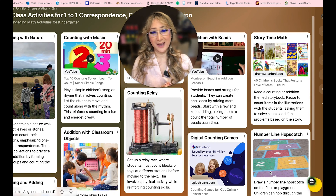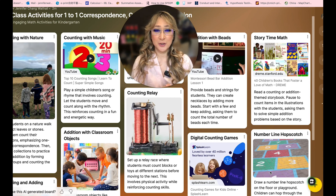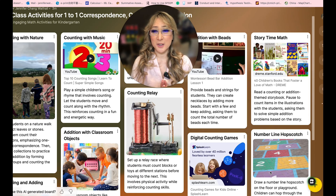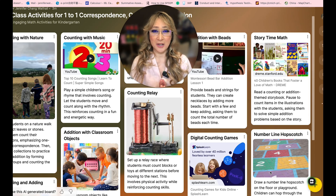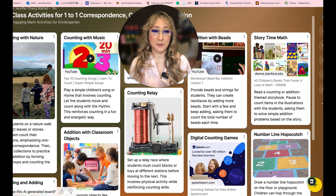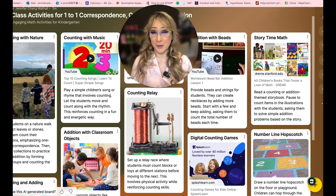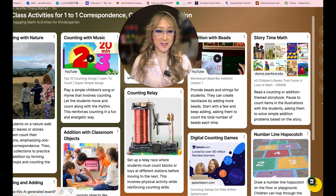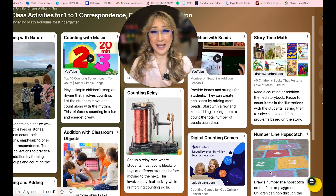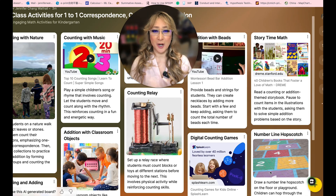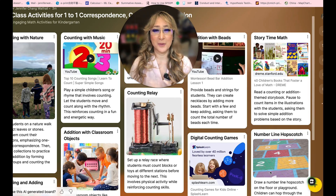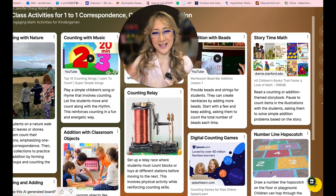So once again, thank you Padlet. I hope that you found this useful. You can generate ideas for any grade level, but I wanted to specifically show you how to generate ideas for kindergarten because I had such a wonderful time last week with these wonderful early years teachers. If you have any questions, please feel free to put them in the comment section below, and thank you for joining me once again. I hope to see you next time.